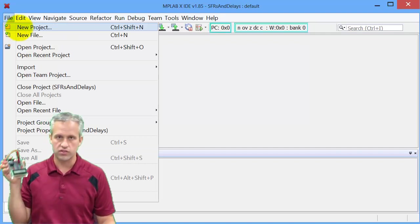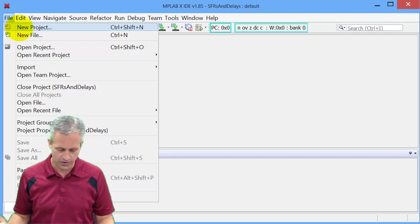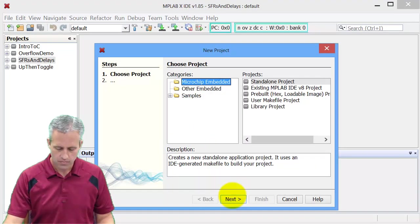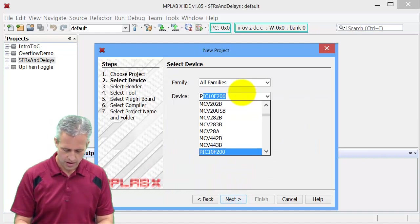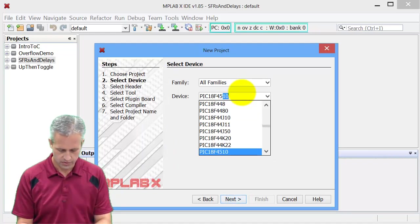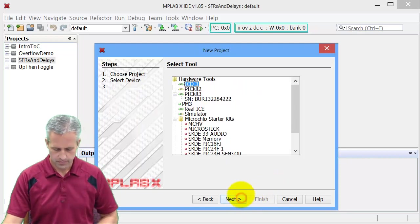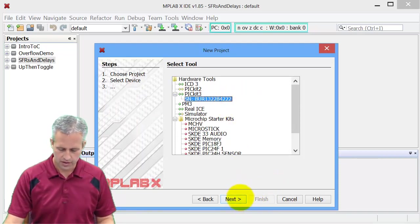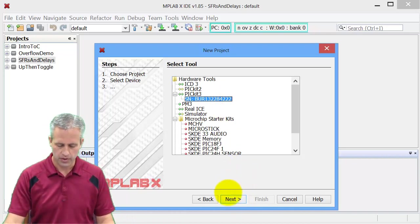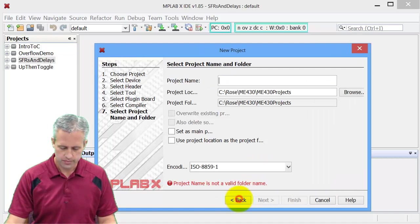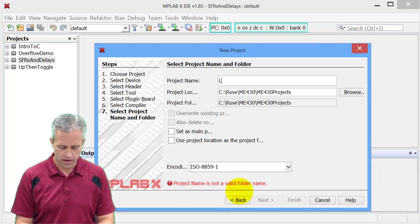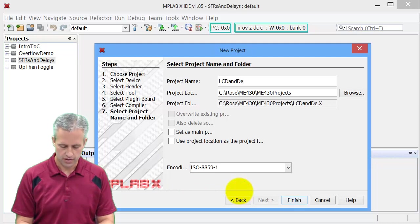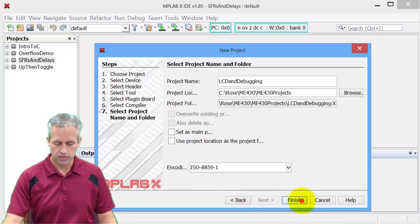It is necessary that you have your LCD to actually follow along. So let's make a new project. Typical stuff, embedded, PIC 18F 4520. I'm going to use my PIC kit because I've got it plugged in. If you don't have it plugged in, just select the word PIC kit. The compiler, and then I'll call this LCD and debugging. I'll use the same project for my later videos.